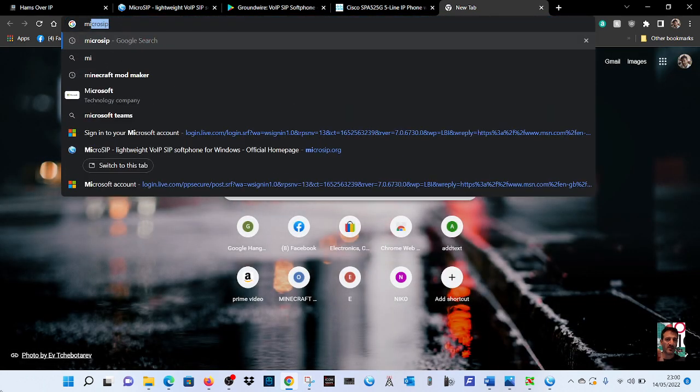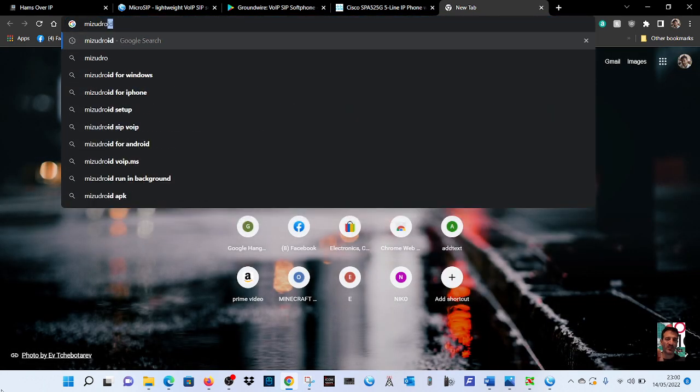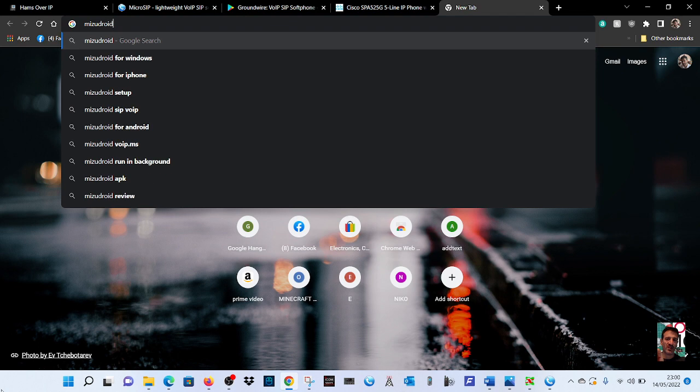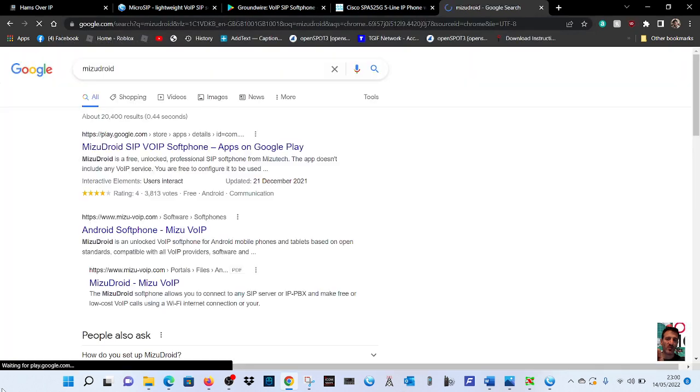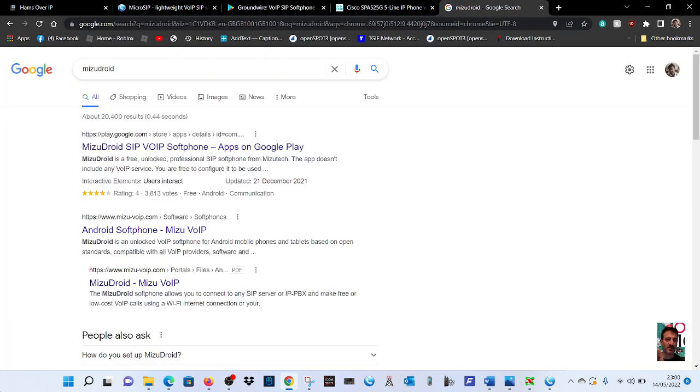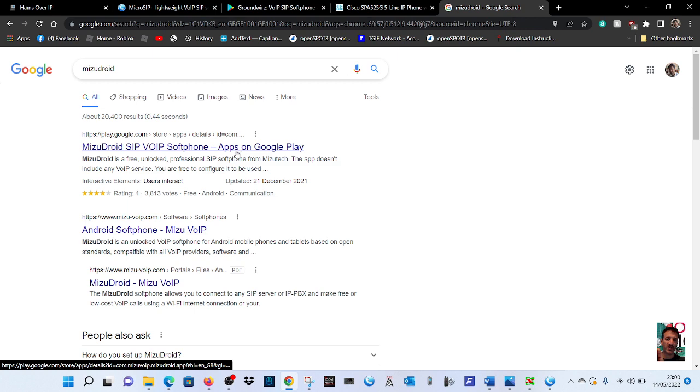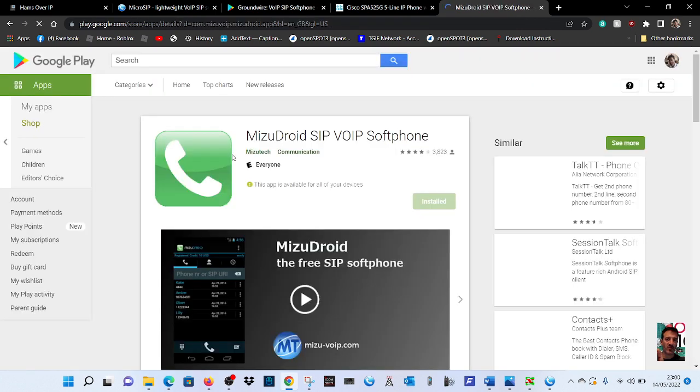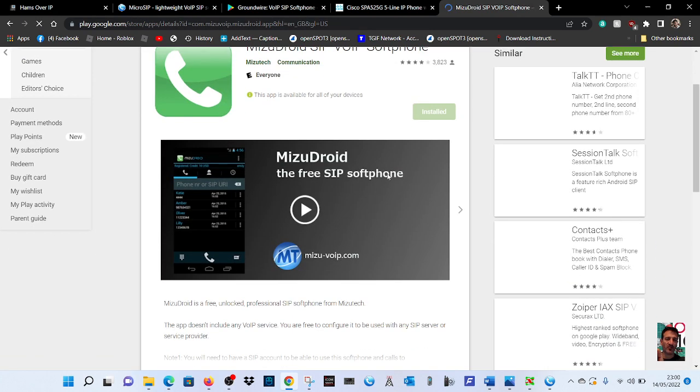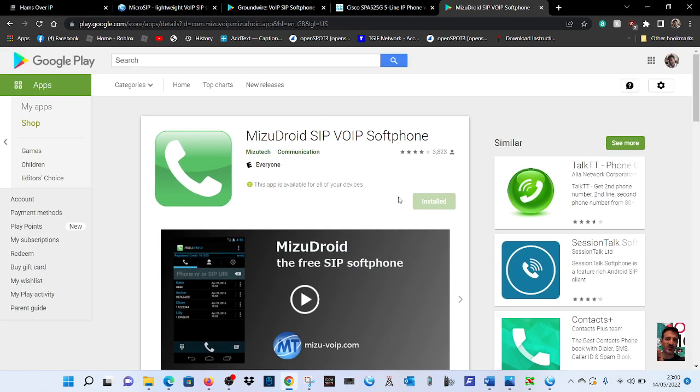Mizu Droid, hit that in there. There it is there, SIP VOIP phone app on Google Play. And I might even do a video setting that up completely separately. 73, all the best.